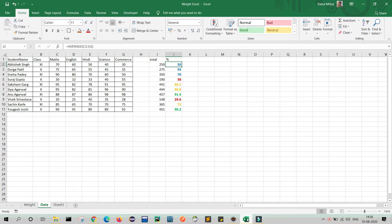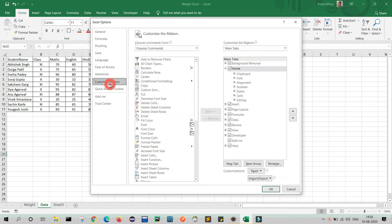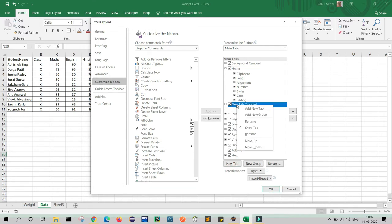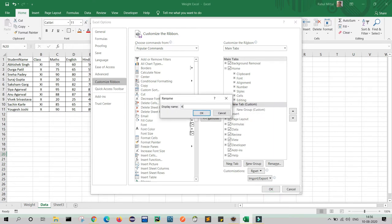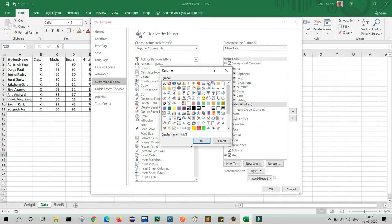First we will learn how to enable the Camera feature in Excel. Go to File, click Options, then click Customize Ribbon. Here I am going to create a new tab. Inside it I will create a group, and inside that group I will put the Camera feature. Click New Tab, select and rename it — I am renaming it as 'Rahul' and naming the group 'My Tools'. You can use an icon also; I am not using one currently, so just click OK.